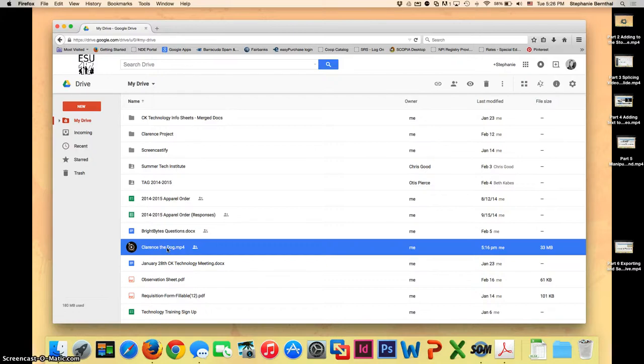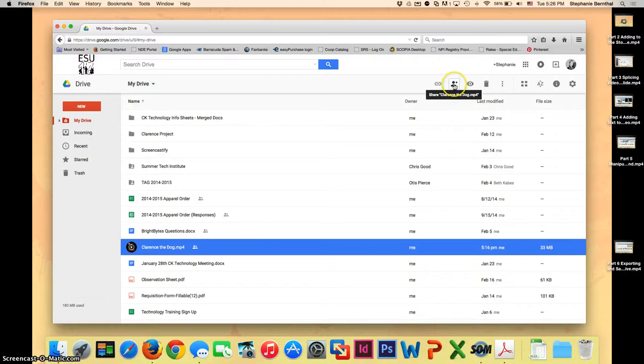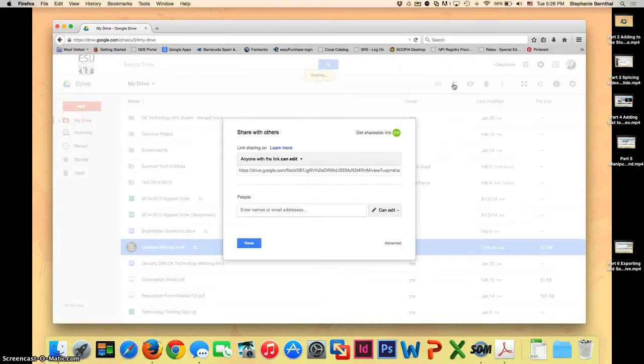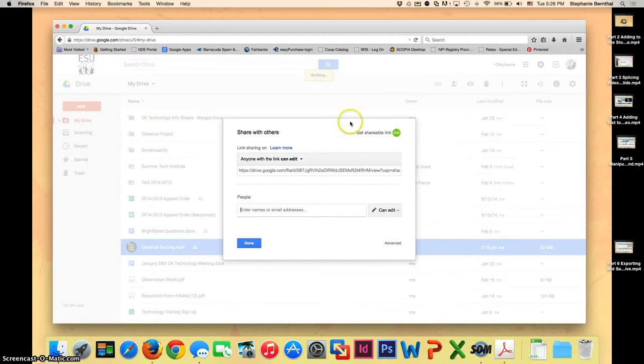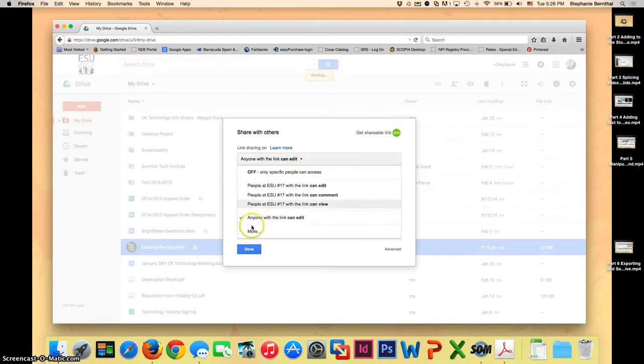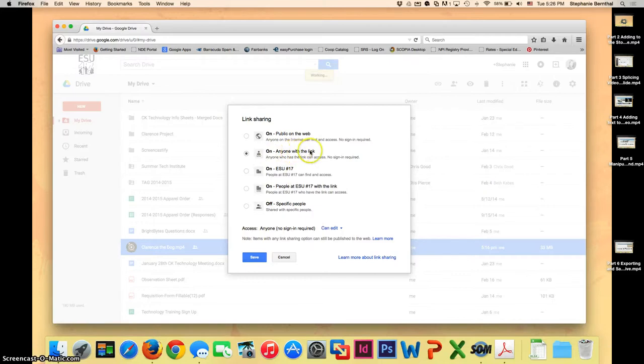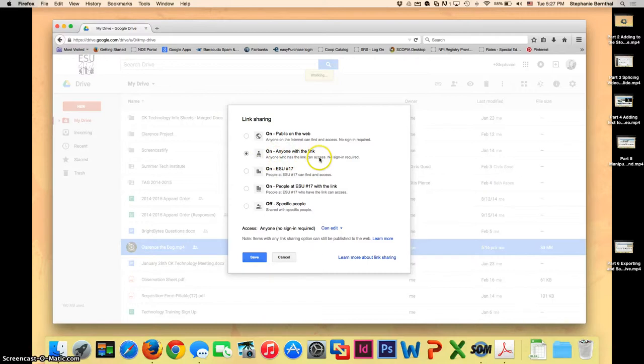In order to share it with your teacher you're going to go up here and click the little person with the plus sign. Okay once this box comes up we're going to do a little bit of finagling. Go ahead and click this and then click more. You're going to want to make sure it says on anyone with a link.